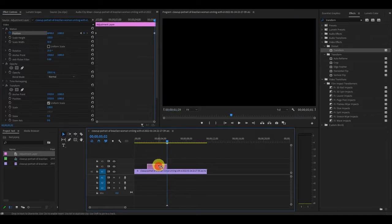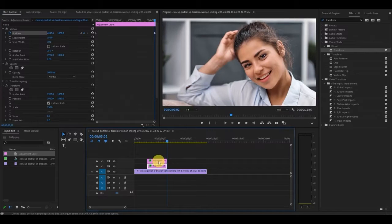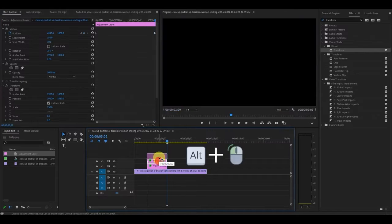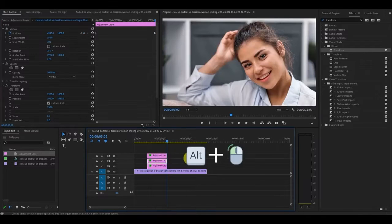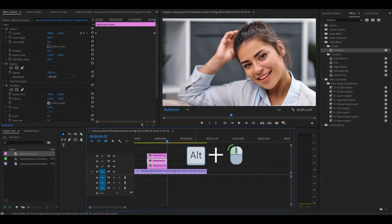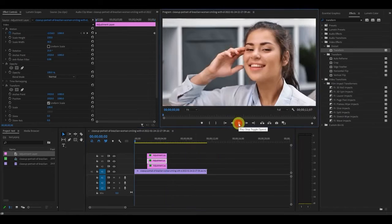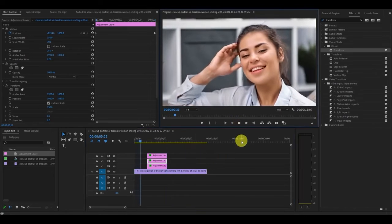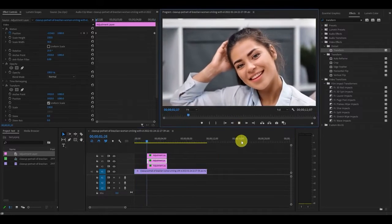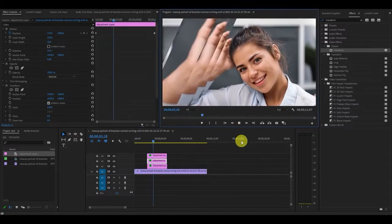Now duplicate the adjustment layer twice by holding alt and clicking and dragging above. Now you have a very professional looking glass bar effect inside your video.